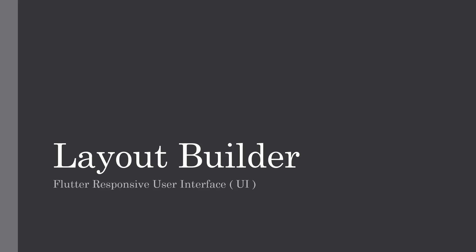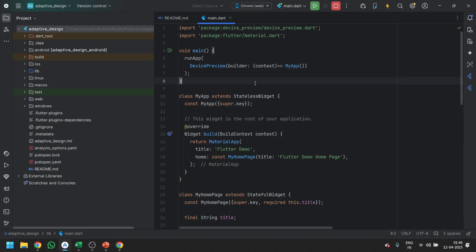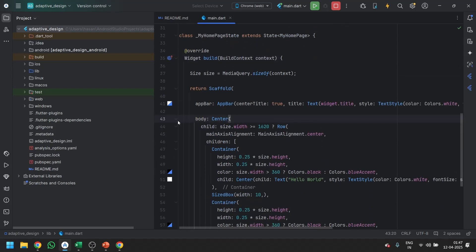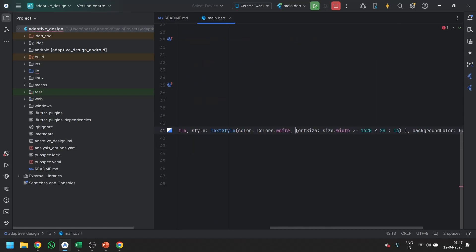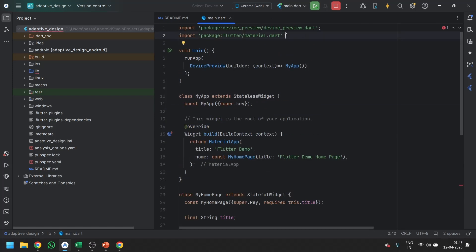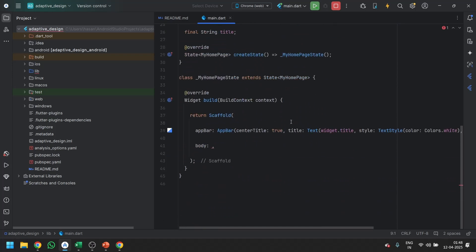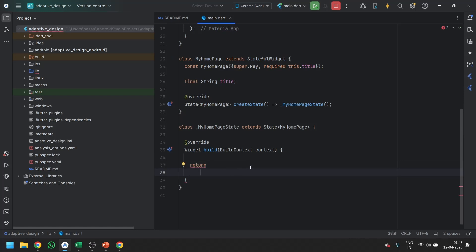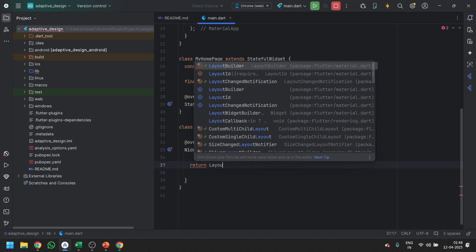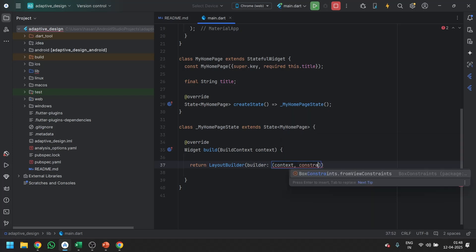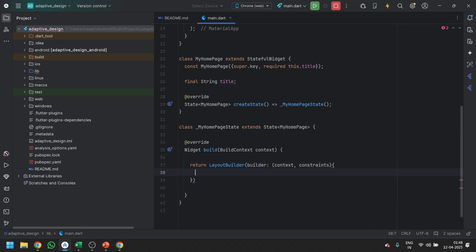Without wasting any time, let's move on to today's topic. The setup is completed. To use LayoutBuilder, we don't even require a Scaffold. You might ask how — we are just going to pass the LayoutBuilder, and the builder takes two attributes: context and constraints.